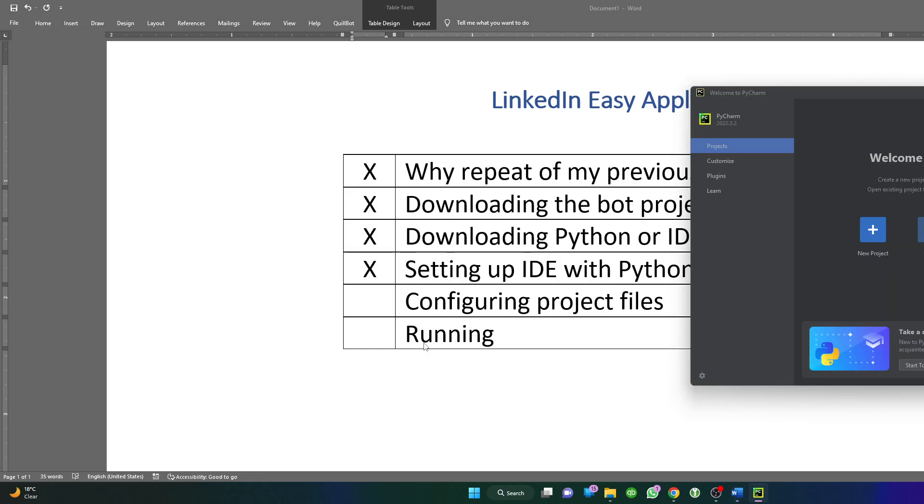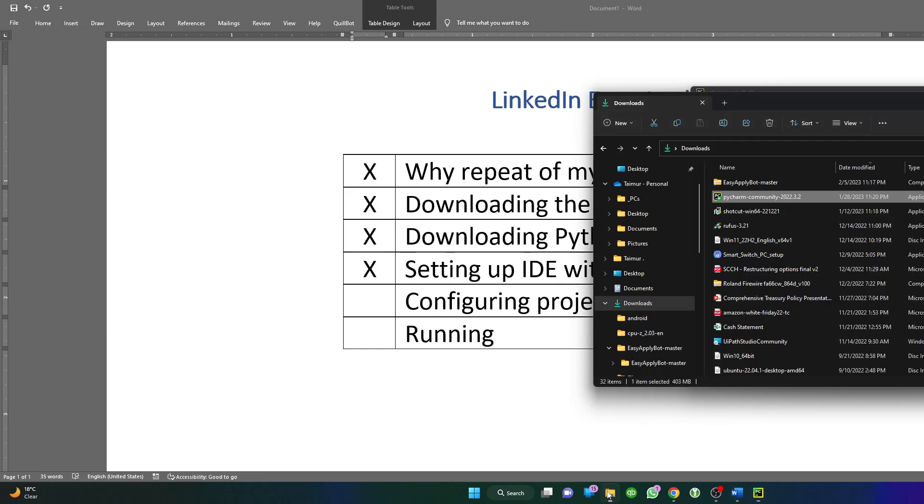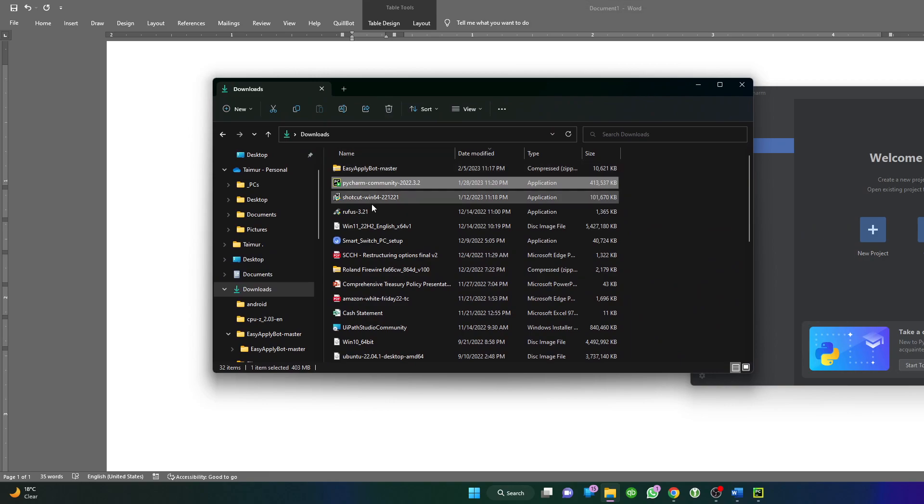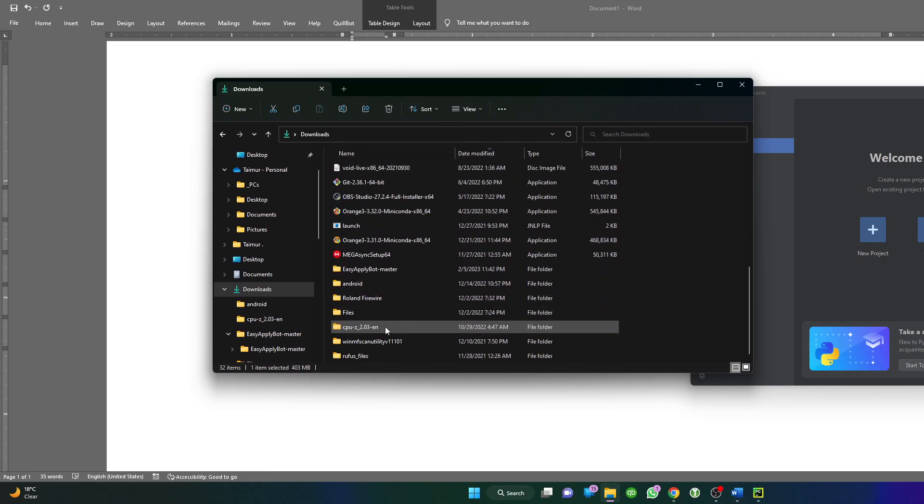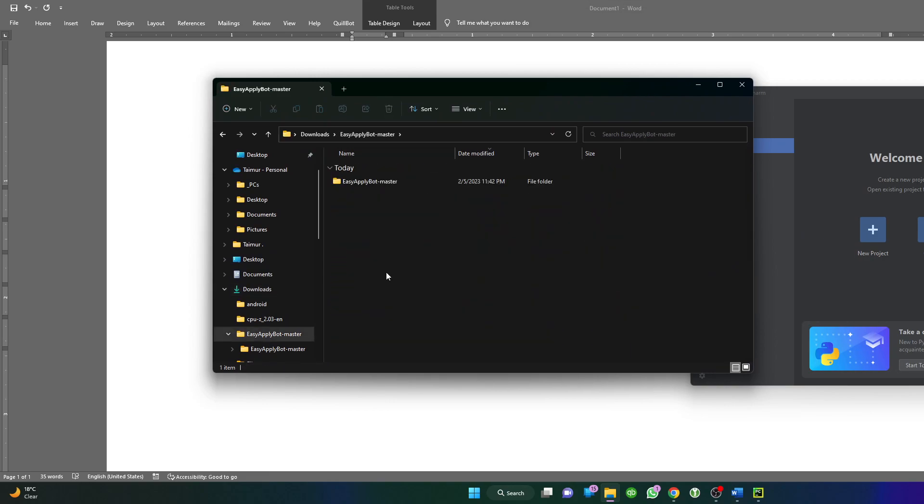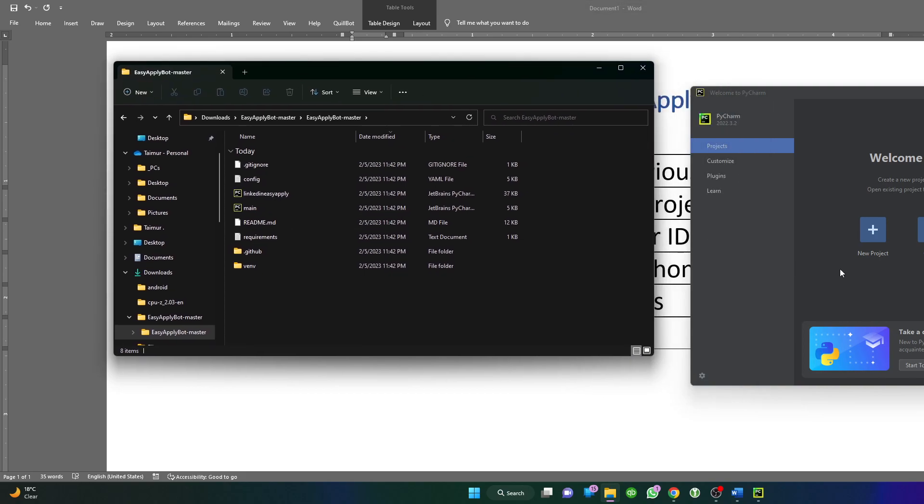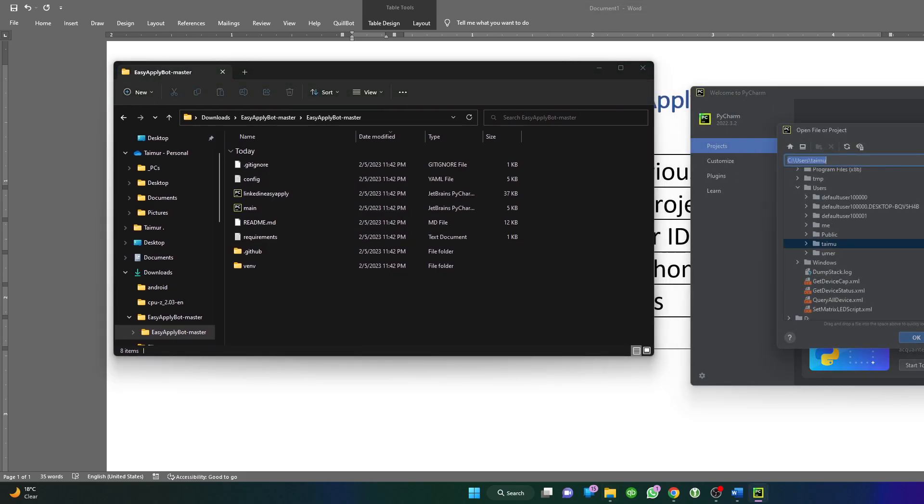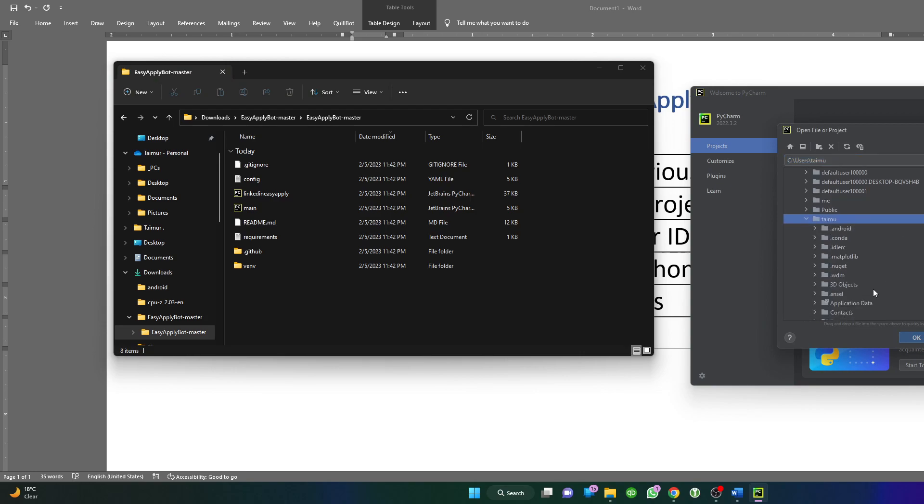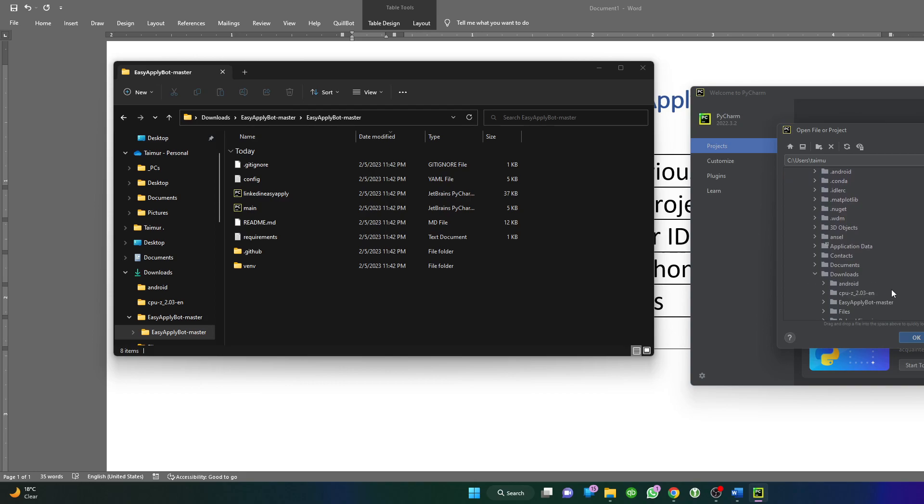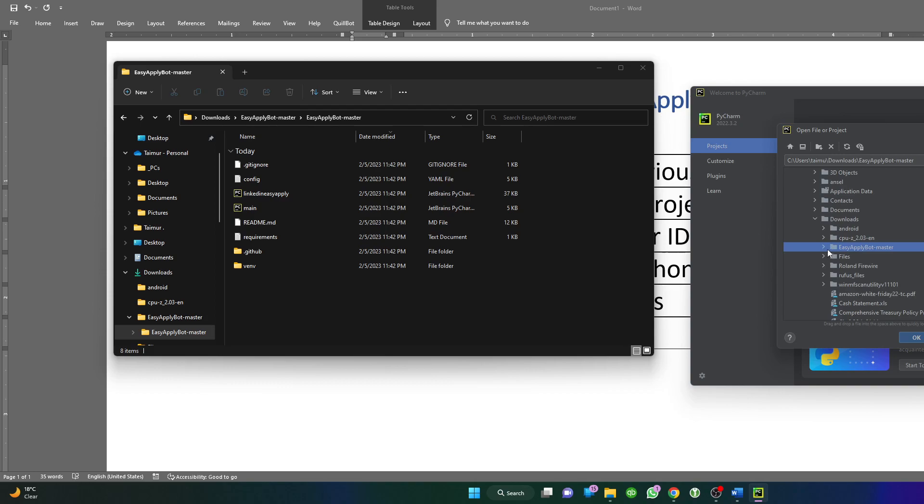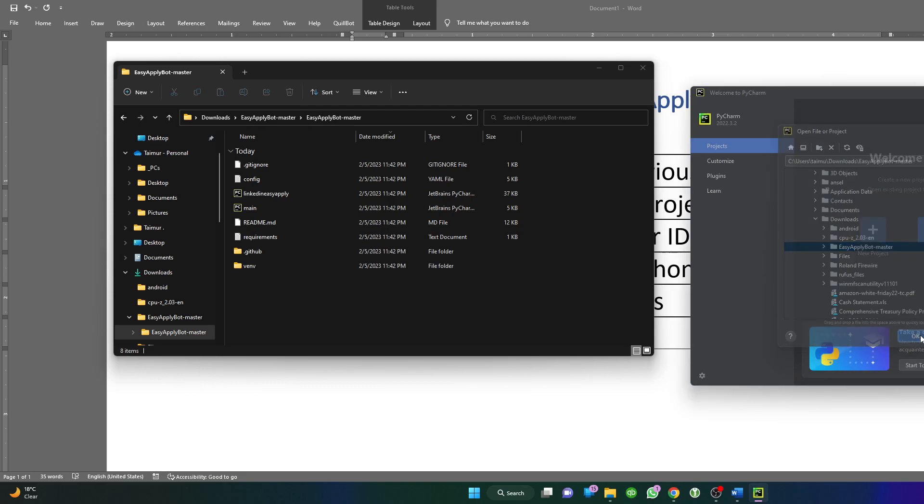Now we will open the project we downloaded, which is here in my case. All the files are there. We'll click on Open here in PyCharm and browse all the way. I know my files are stored in my downloads folder. Within downloads I have this Easy Bot, so I'll just highlight this and press OK.